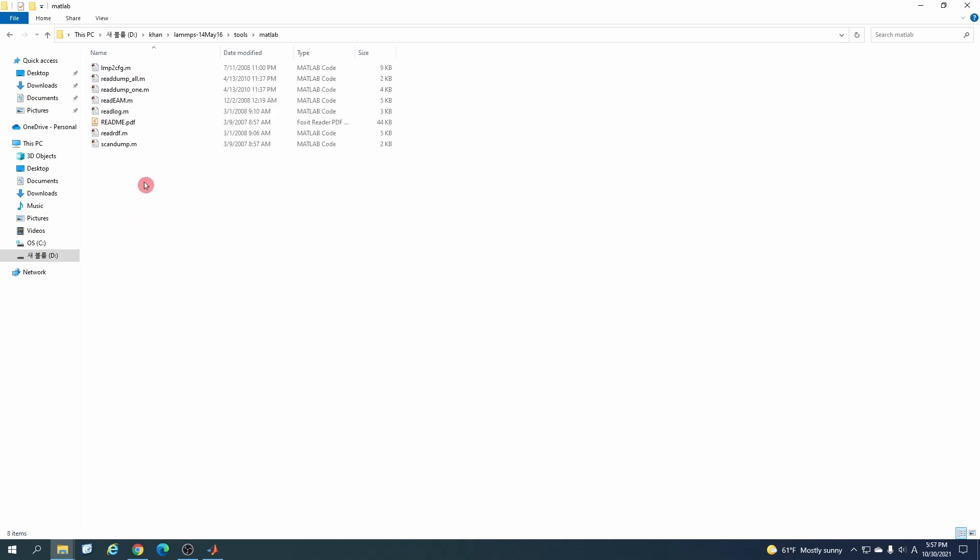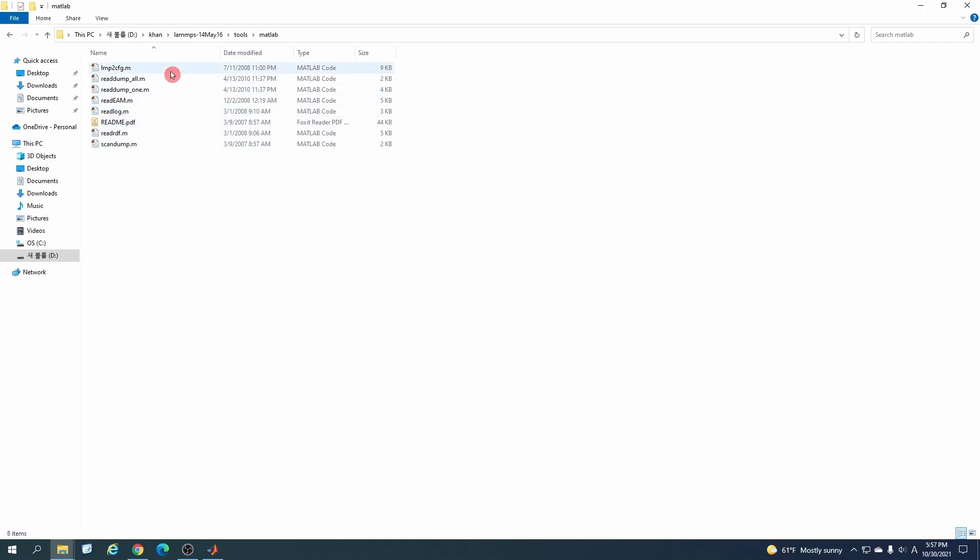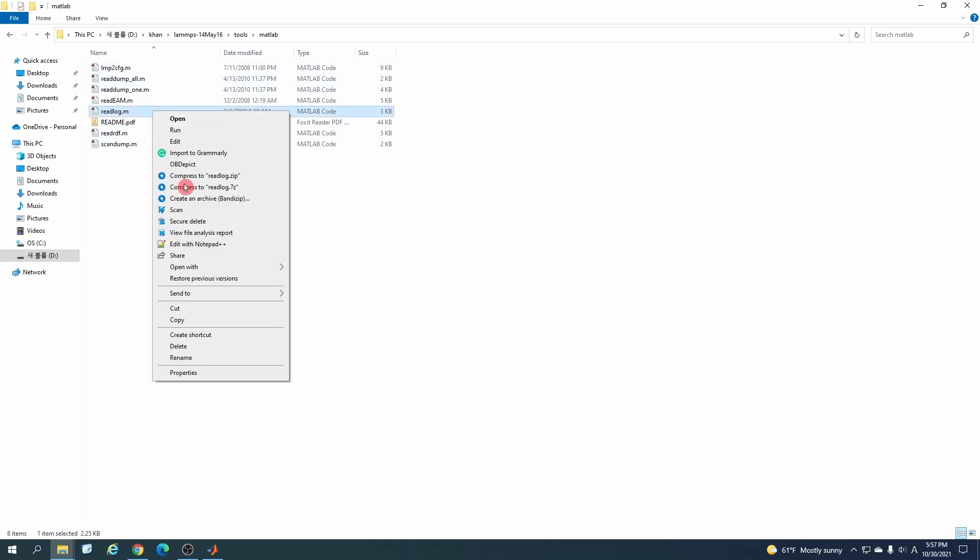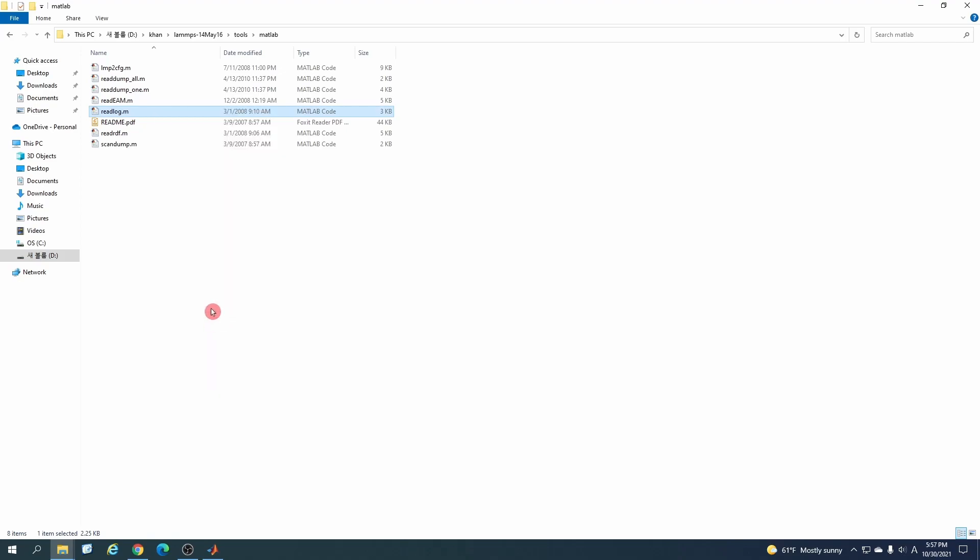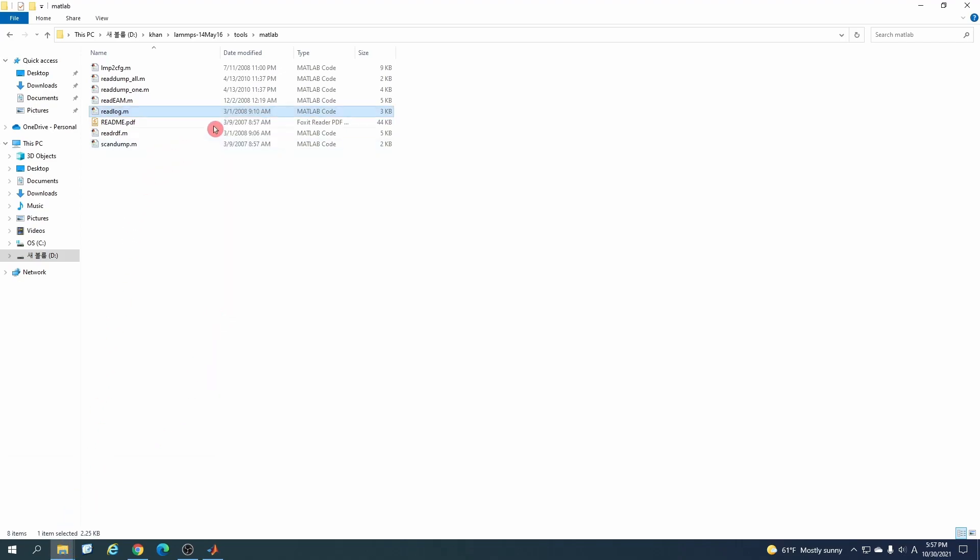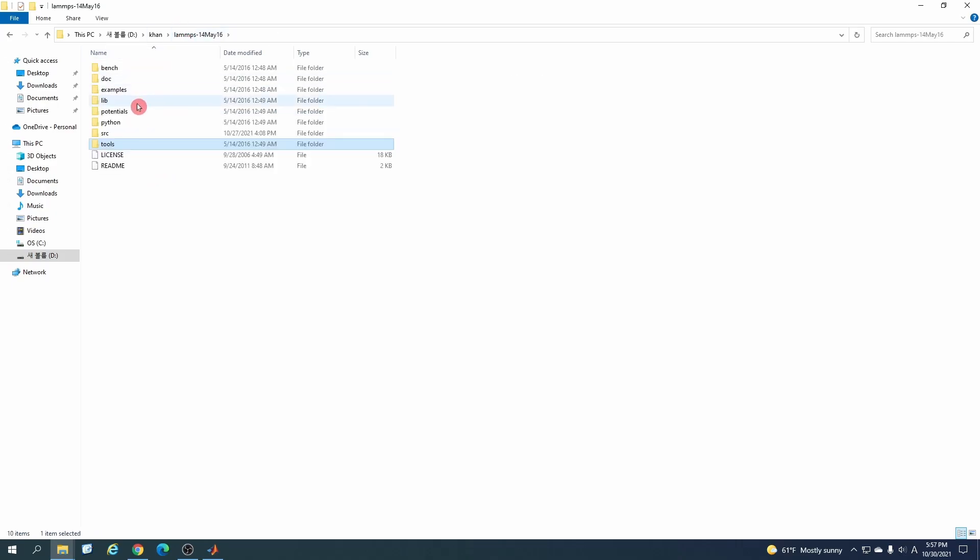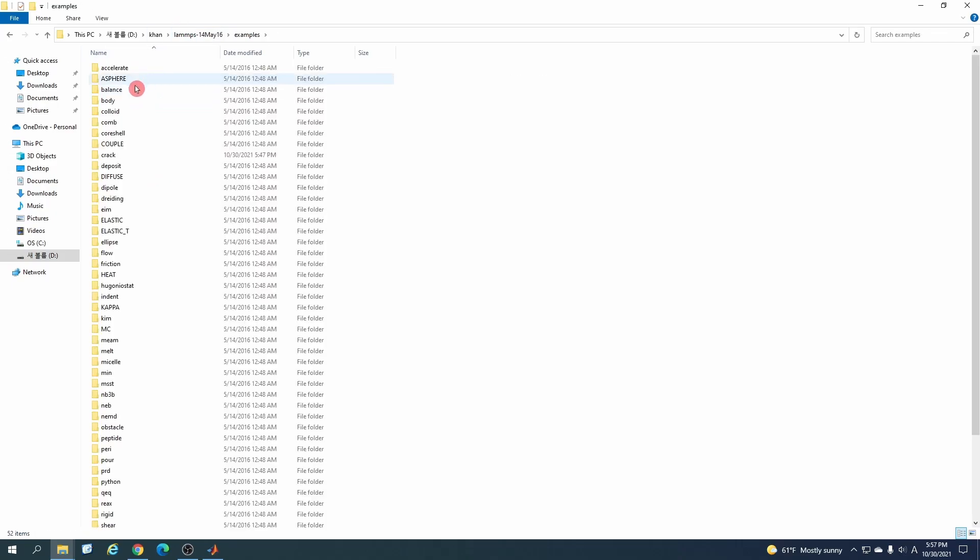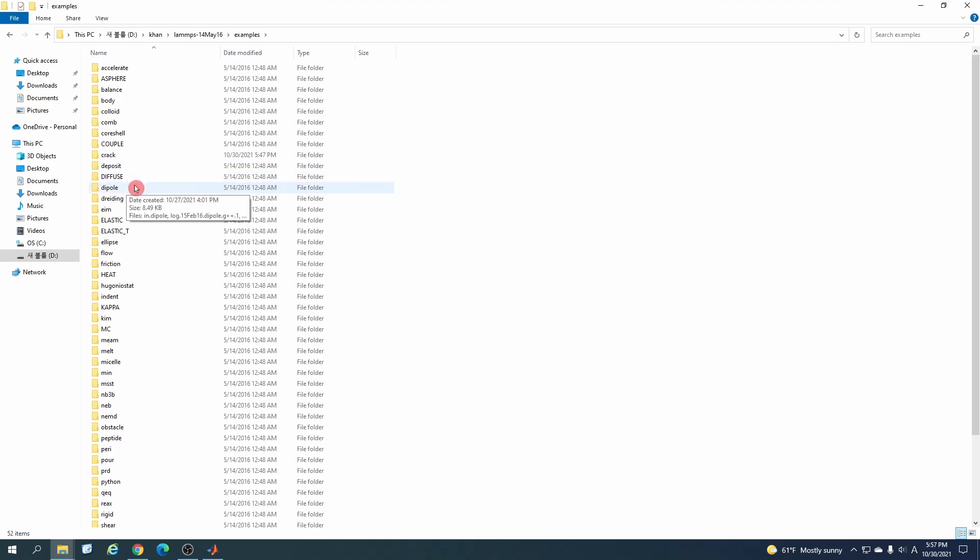For that, you have to go to the directory where you have installed your LAMMPS. Here you have to go to the tools section, and in the tools section there is a folder with the name of MATLAB.